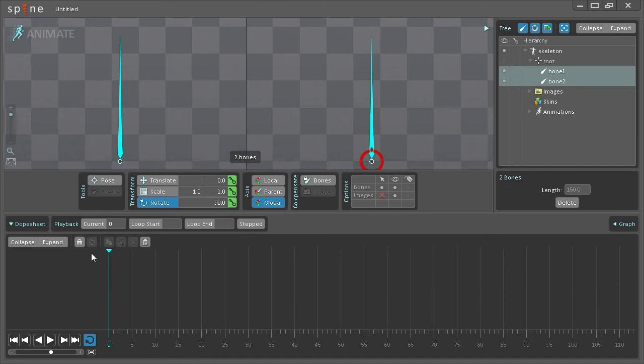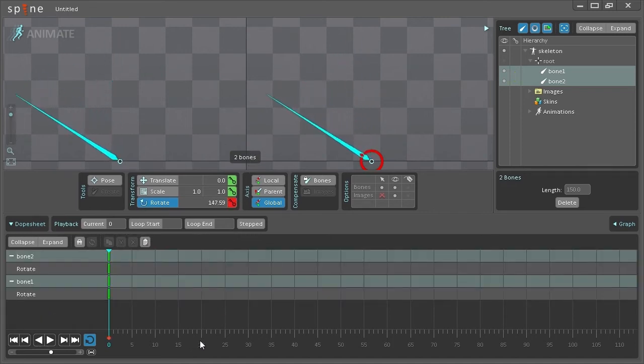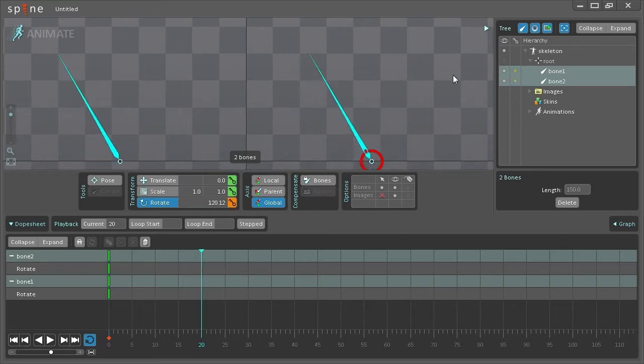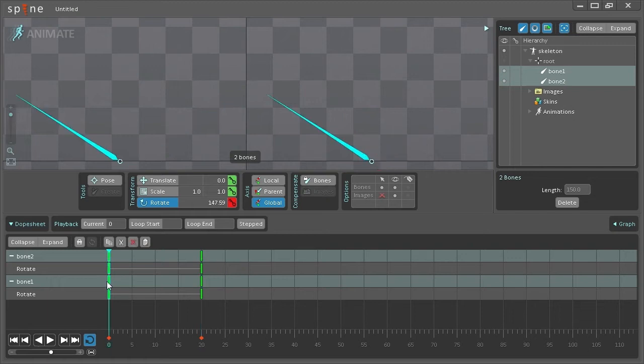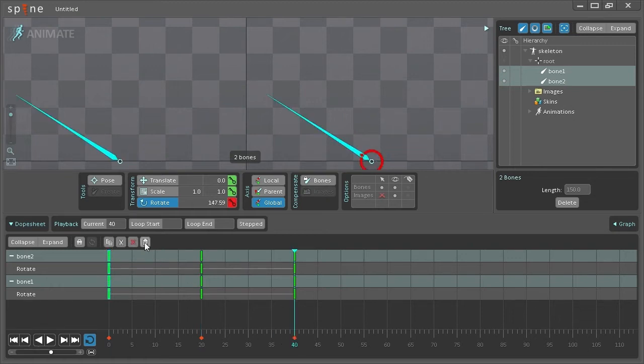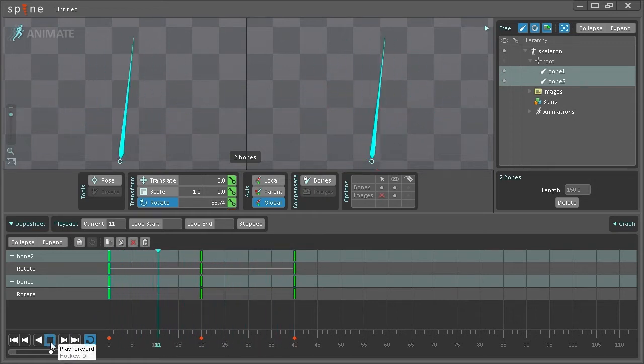So I open up the dope sheet and I'm just gonna rotate them a bit to left, go to frame 20, rotate them to the right and then select the first keys, paste them in at frame 40 and now if I play this back you can see I have a looping animation.